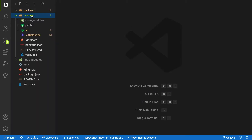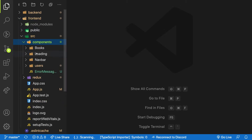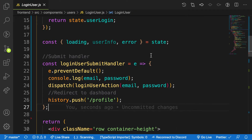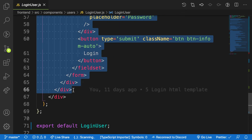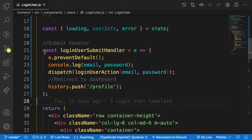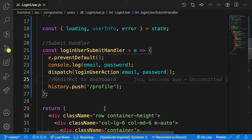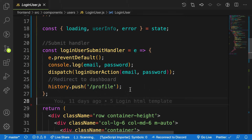Inside my front end, I'm going to source components, users, and login user. The login function runs from line 6 down to line 69. The bug I need to fix is in the login user submit handler. When a person submits the login form, we dispatch the action and then push the person to the profile page, even though that page isn't fully created yet.